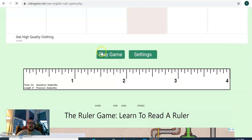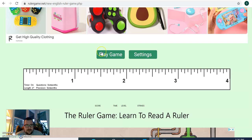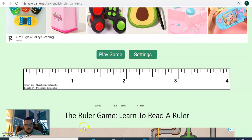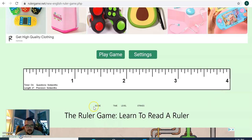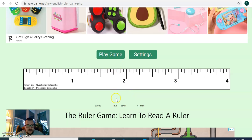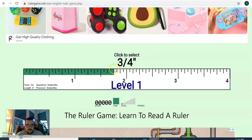And when we hit play game, it's going to give you a series of measurements. You've got to find them on the ruler and click it. Once you lose three times, the game is over. You'll get points for each one you get right. And it's on a time limit, so you have to be as quick as you can. So we hit play game.